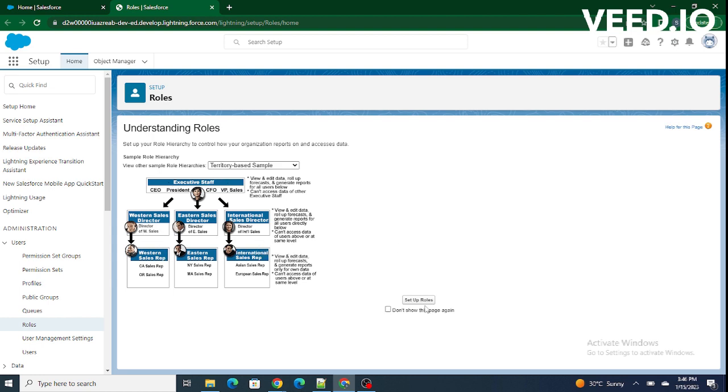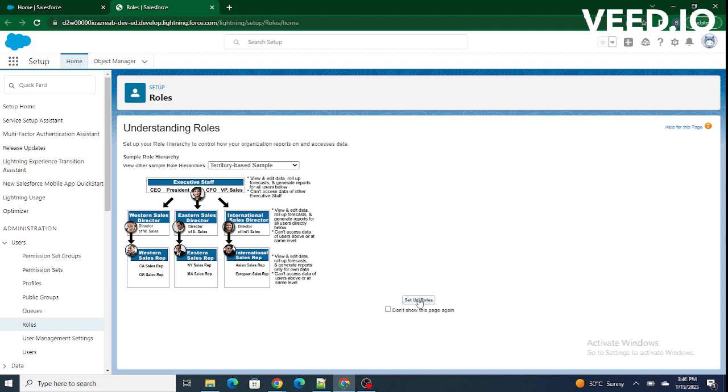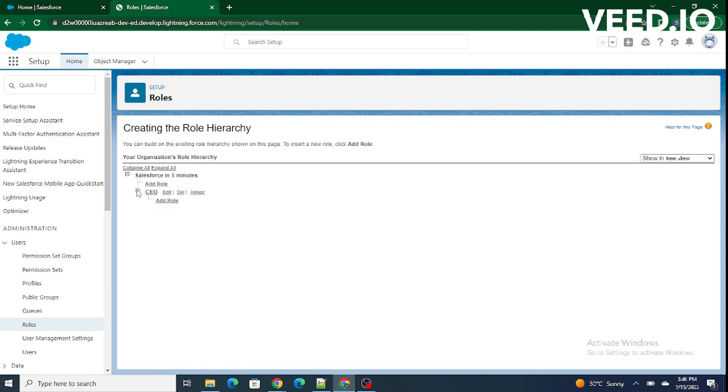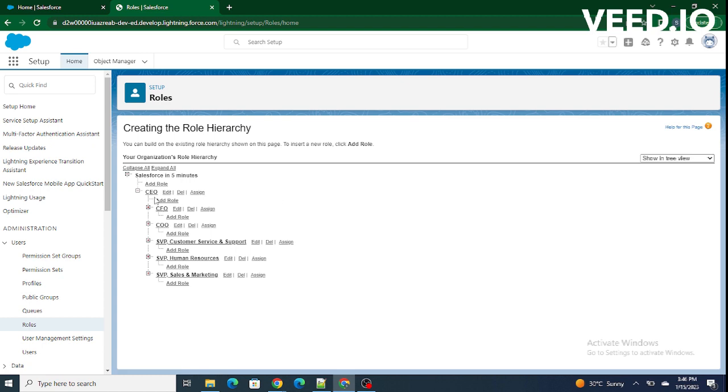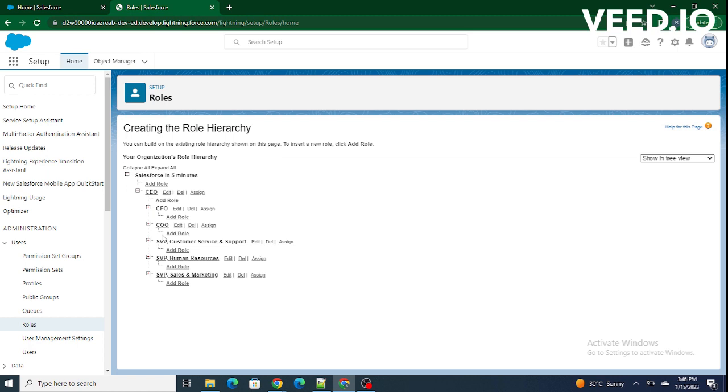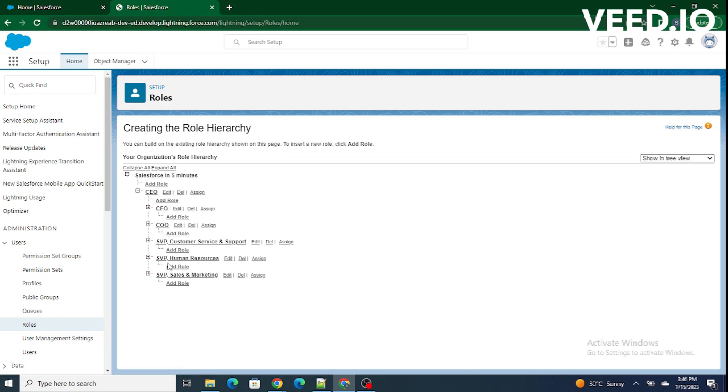Now, I am just going to click on setup roles. And if we click on plus, as we can see CEO is at the top position and CFO reports to the CEO. All CFO, CTO and all these users, all these roles are at the same level.